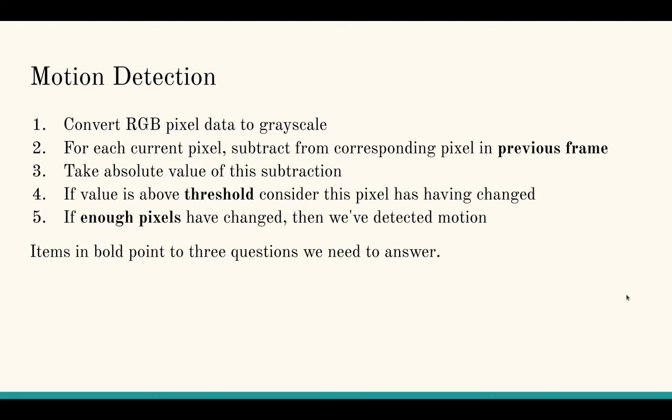First, let's explain what motion detection typically looks like. The first step is usually to convert RGB pixel data to grayscale. Then for each pixel in the current frame, subtract it from the corresponding pixel in the previous frame. Take the absolute value of the subtraction. If the value is above a certain threshold, consider the pixel as having changed. If enough pixels have changed, we have detected motion.